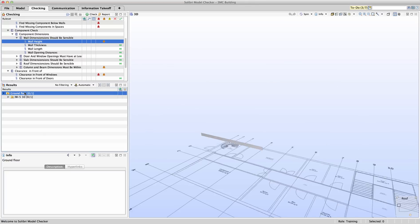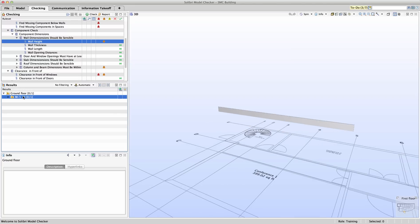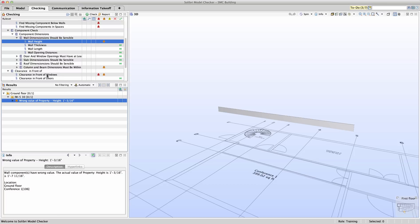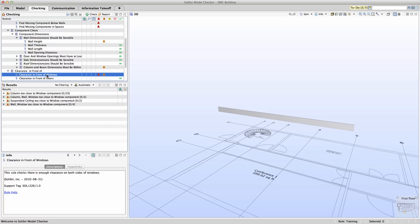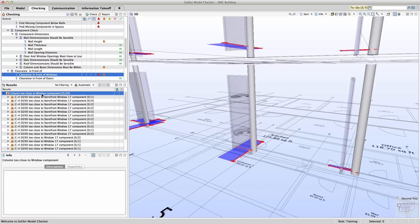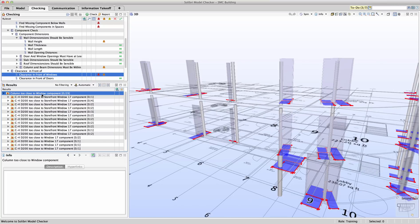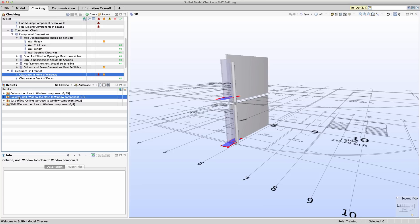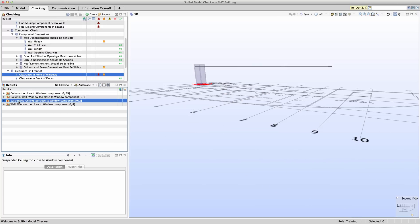The clearance in front of check has generated results for windows. Again, we can review the results and determine which issues may be problems and which may simply be false positive results. In other words, technically many of these components are violating the clearance in front of windows rule, but we need to take a closer look to ensure whether perhaps some of the results are permissible.